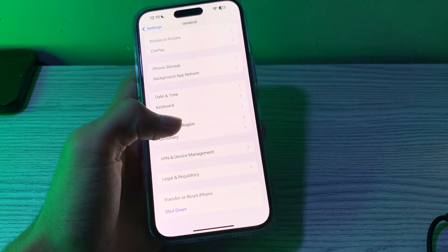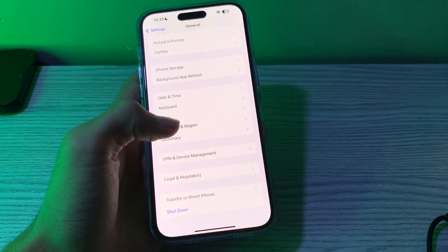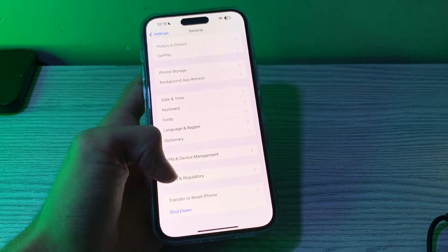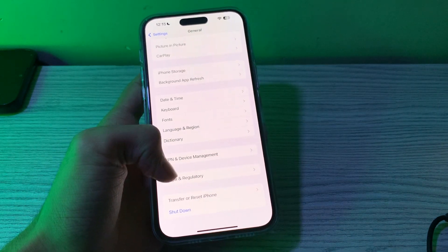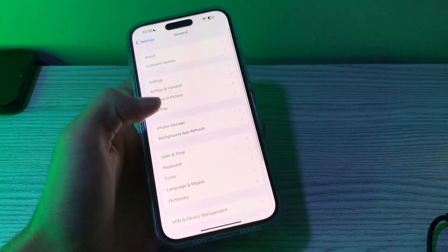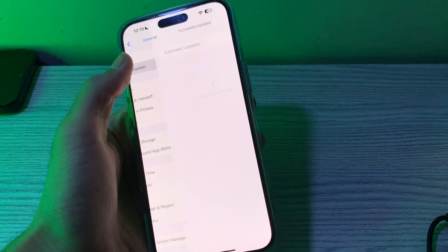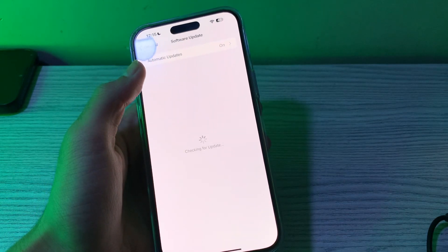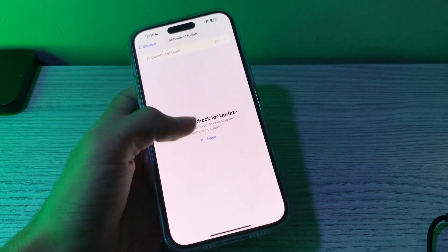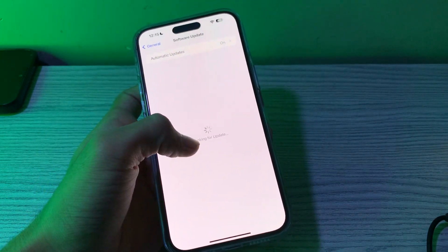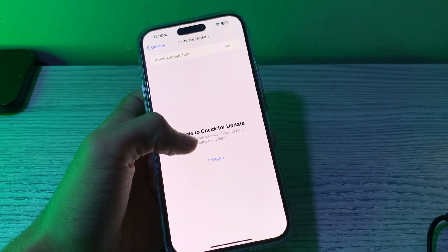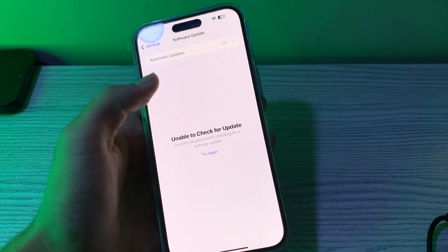After restart, check for an iOS update to ensure your iPhone is running the latest version of iOS 17. Open Software Update and check if there is an available update for your iPhone. If there is, simply update your iPhone to the latest version of iOS 17.